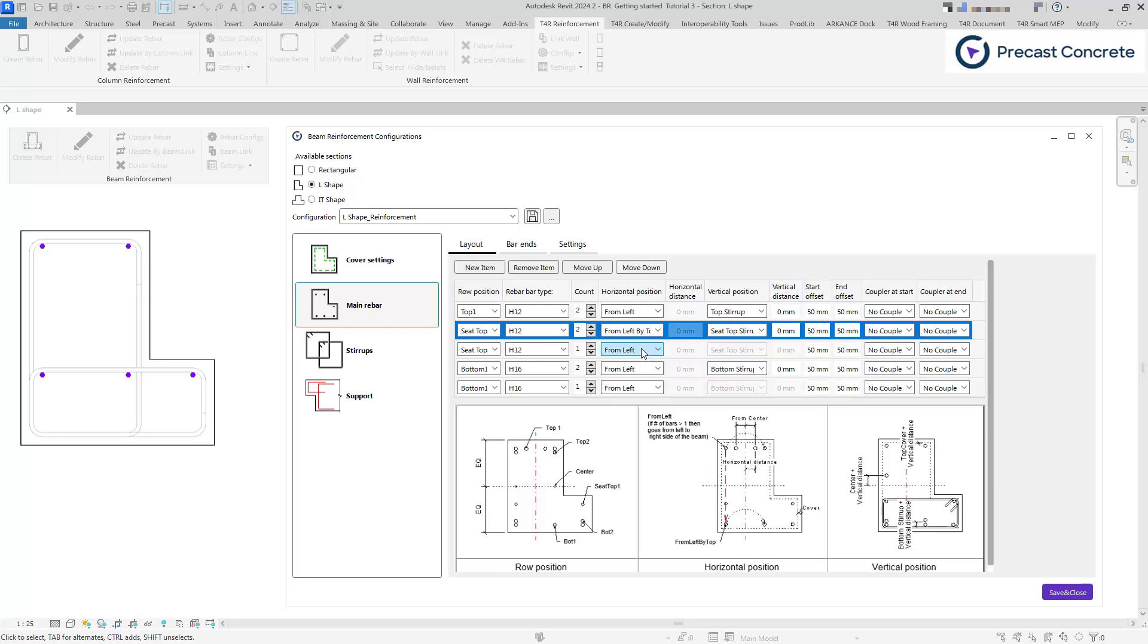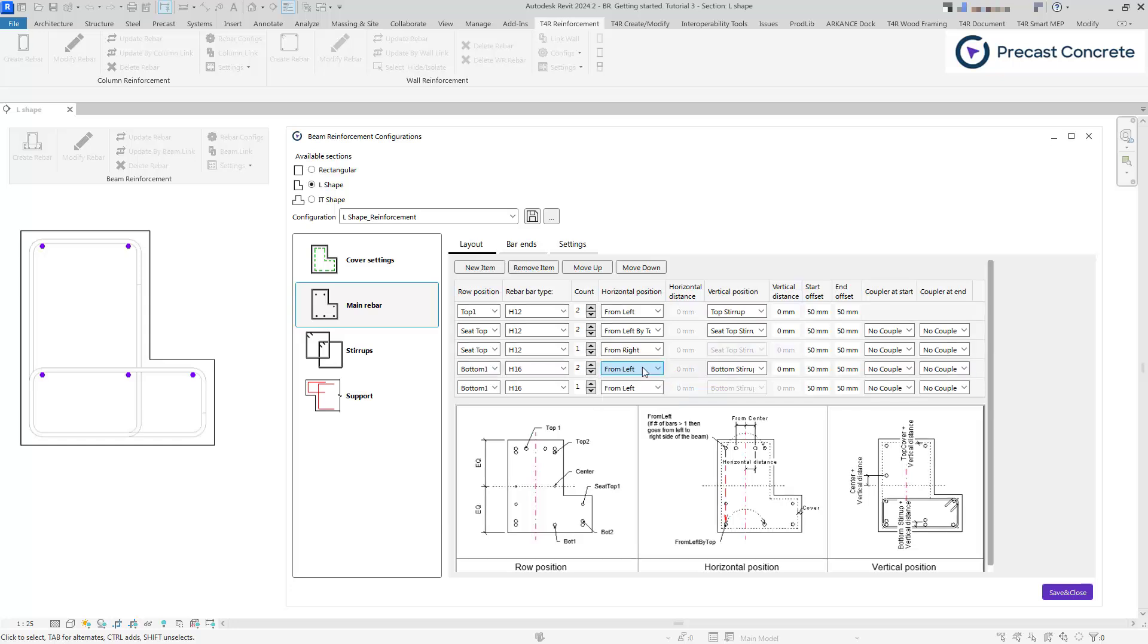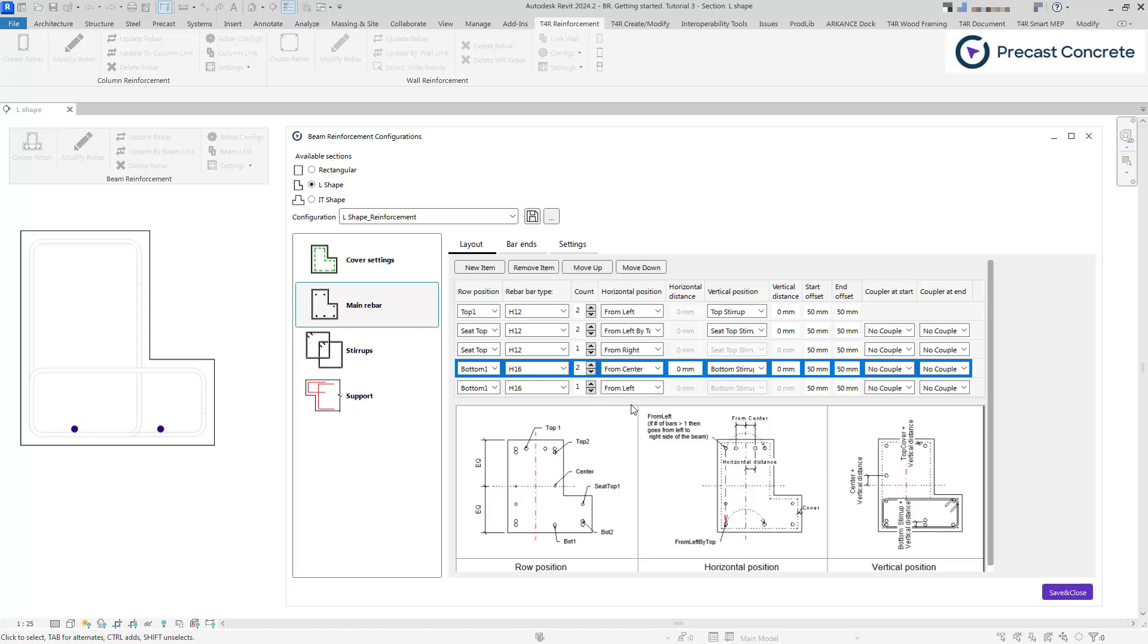Option from the right is the same as from left, except the first bar of the rebar set will be on the right side of the beam. Rebar position from the center places rebar with a distance from the beam center as defined in the horizontal distance column.